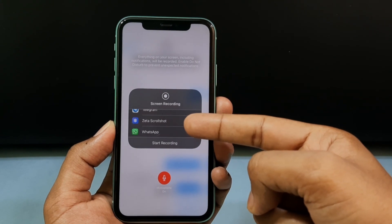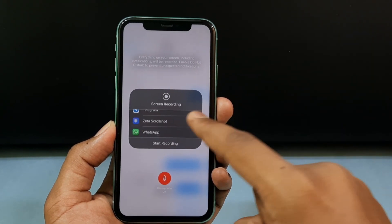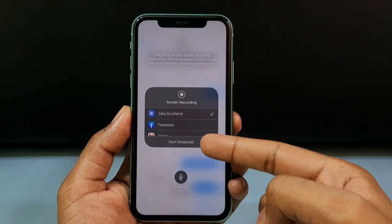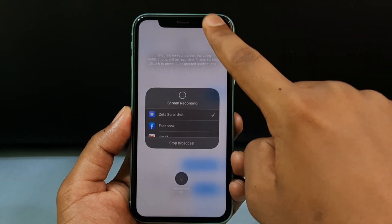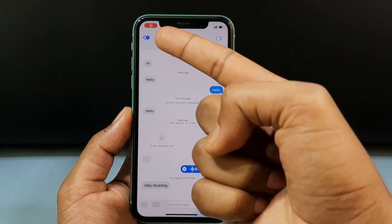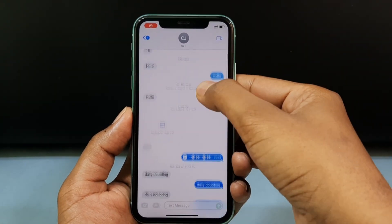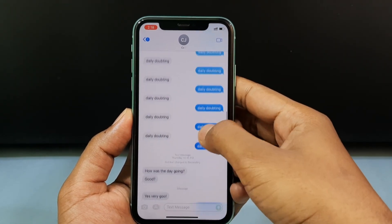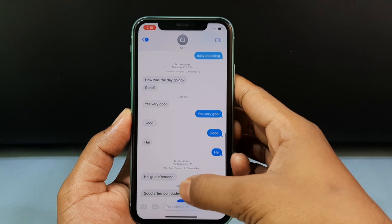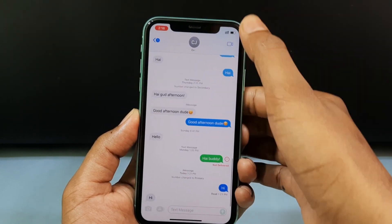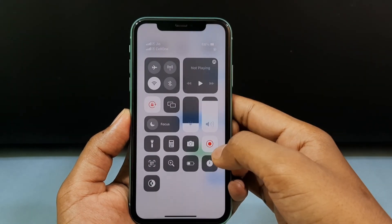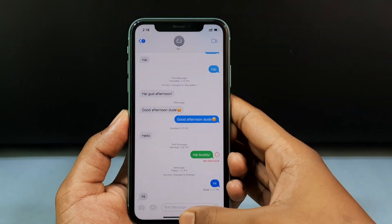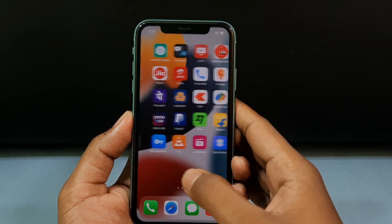You will see the option Zeta Scroll Shot — tap that. Then tap Start Broadcast. Once recording starts, slowly scroll down through the conversation smoothly until the end, then swipe left and turn off the recording. Minimize and open the Zeta app.